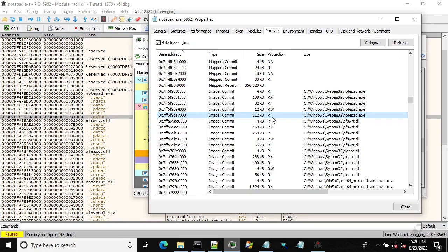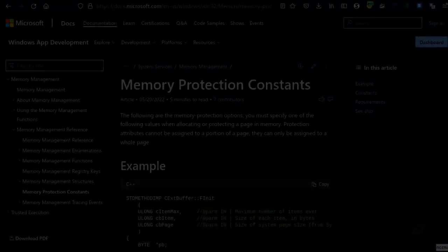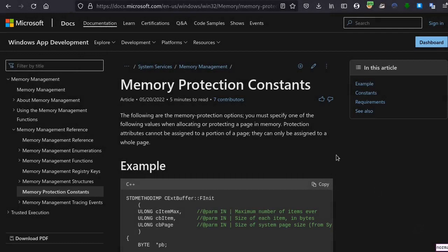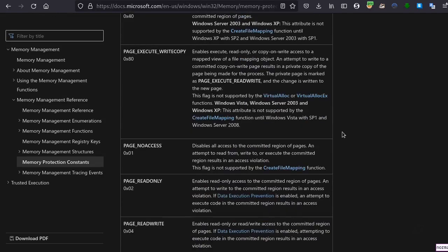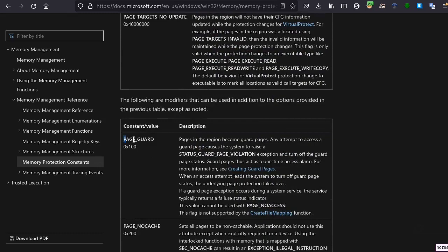Now let's jump into MSDN and see the documentation about how to use guard pages in code, and then we'll go to the source code of our implant. To set up memory as a guard page, we use VirtualAlloc or VirtualAllocEx functions to allocate memory. One of the parameters we can pass is PAGE_GUARD, which sets that specific memory region as a guard page.